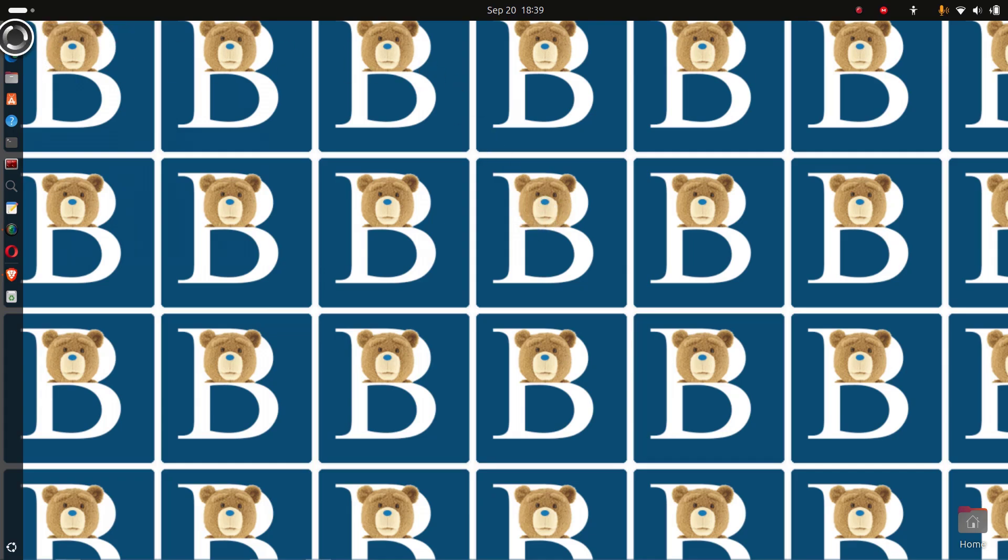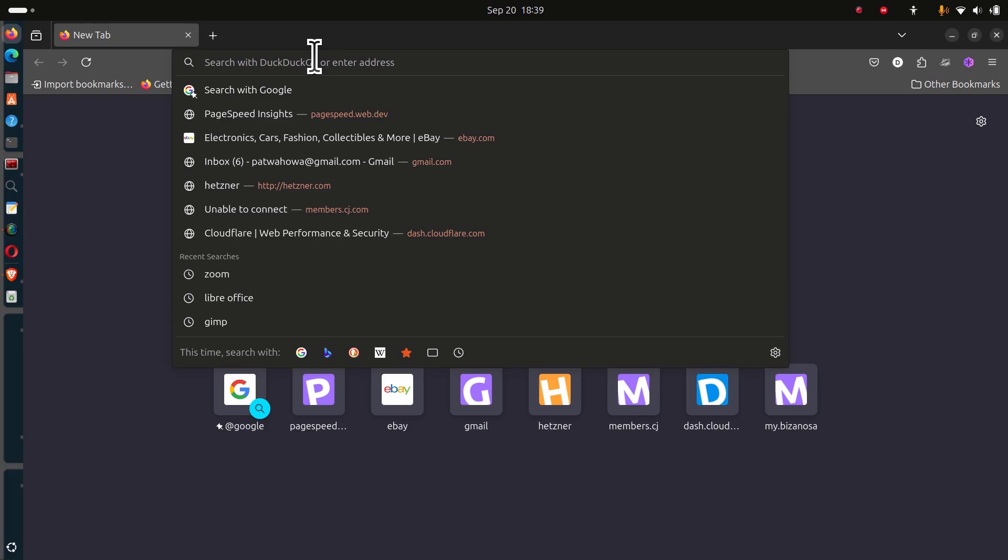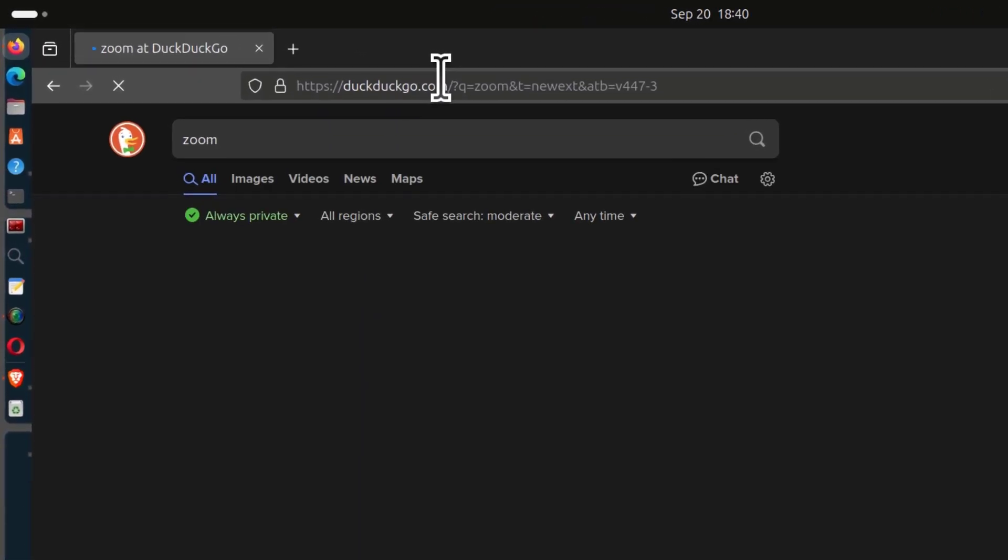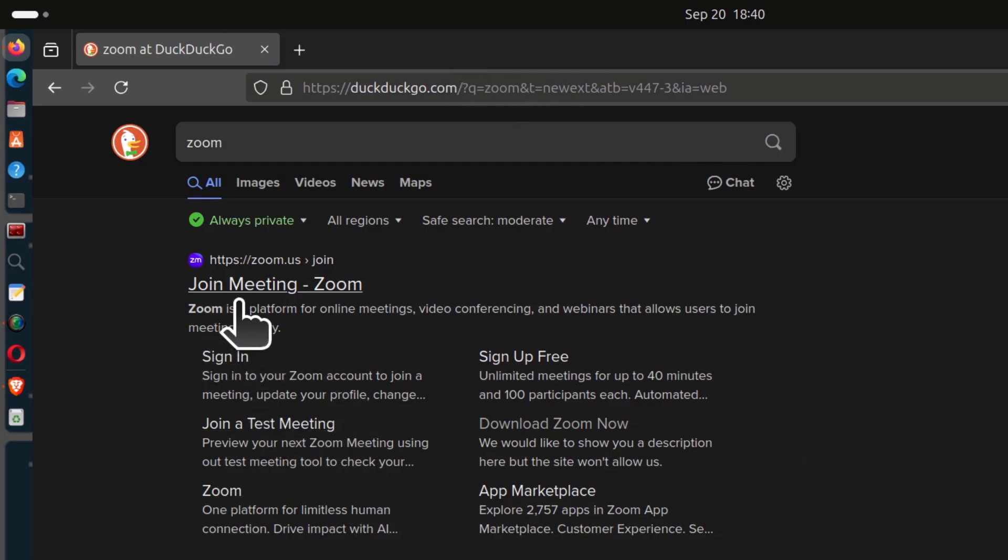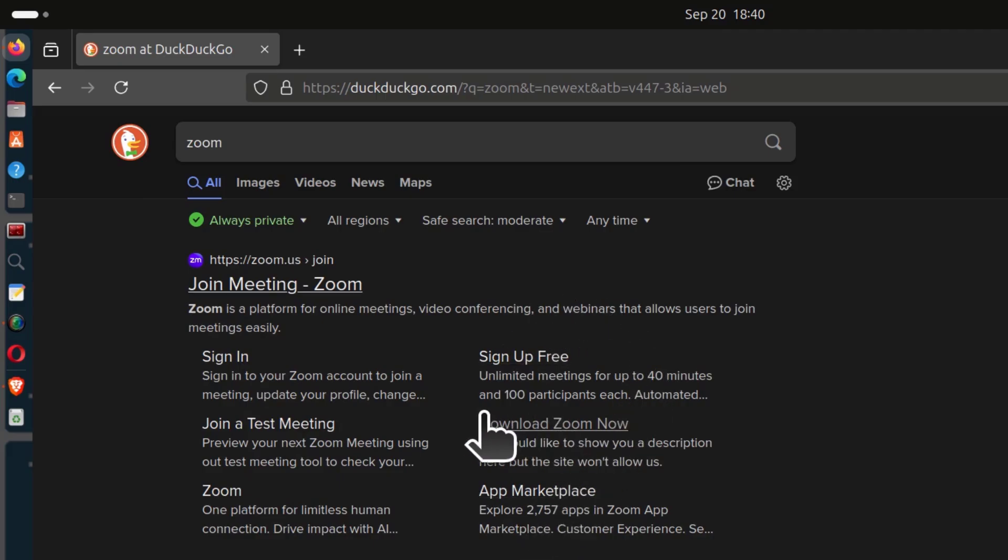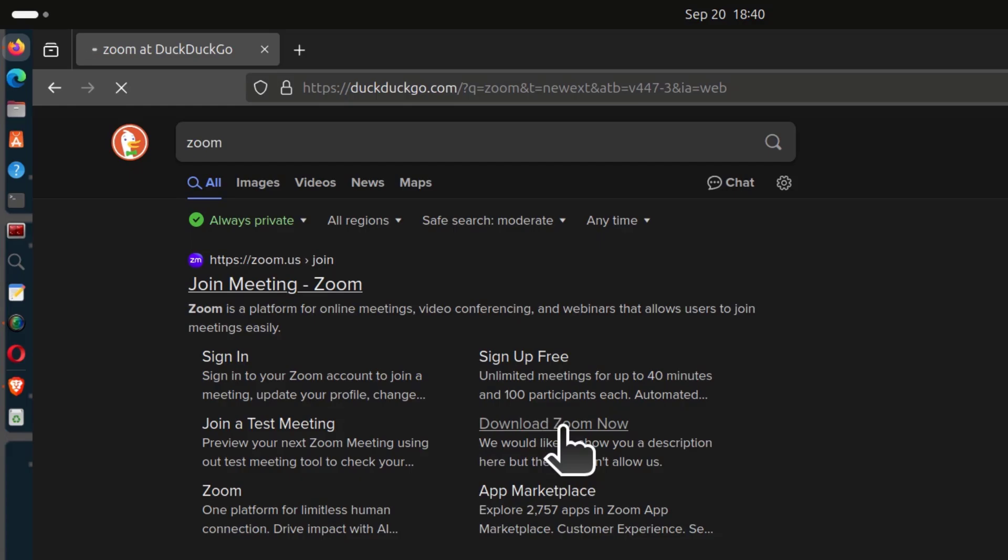I'm going to open my browser and search for Zoom. If you can see the download link on the search results, you can click on it. If you can't see it, just search for download Zoom and the link should show up. I'm going to click on download Zoom now.